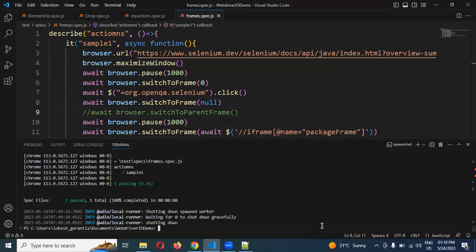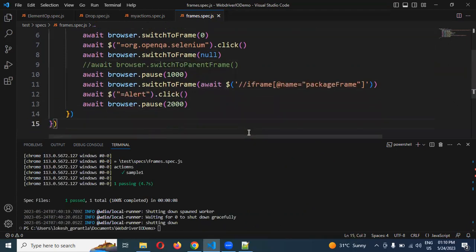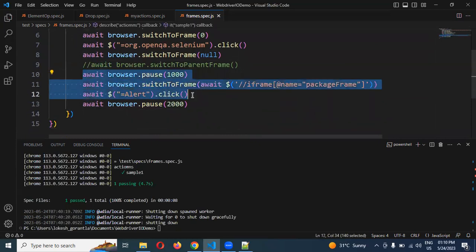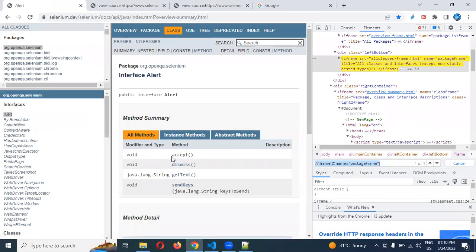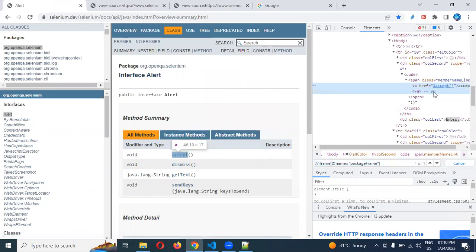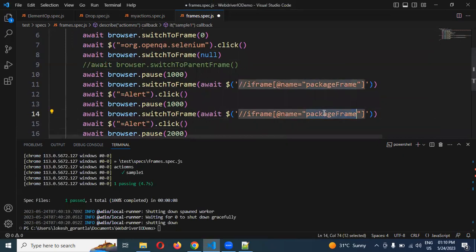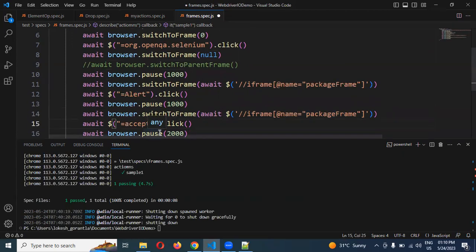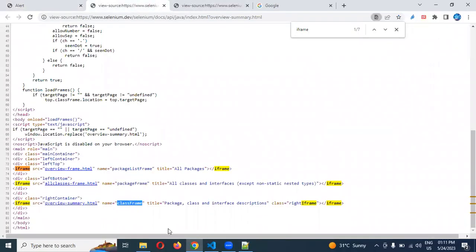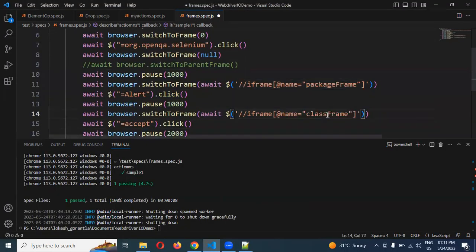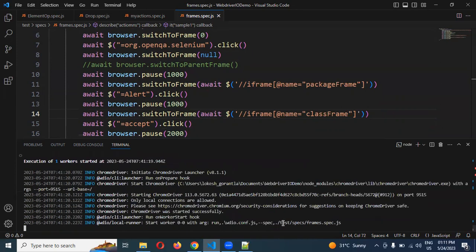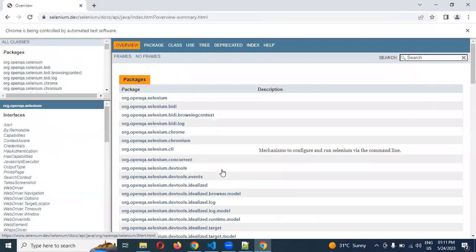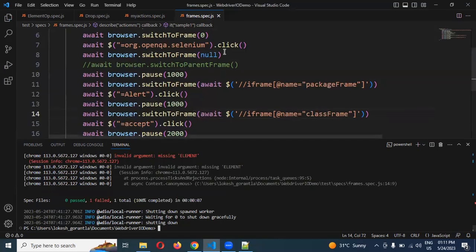If you want to click another action with a third option, you can create another XPath and click again. I am taking 'Accept' — even you can inspect this, it is a hyperlink. I create the XPath for accept and we can accept it. Then for the third frame, it will throw an error because I forgot to mention the await condition.